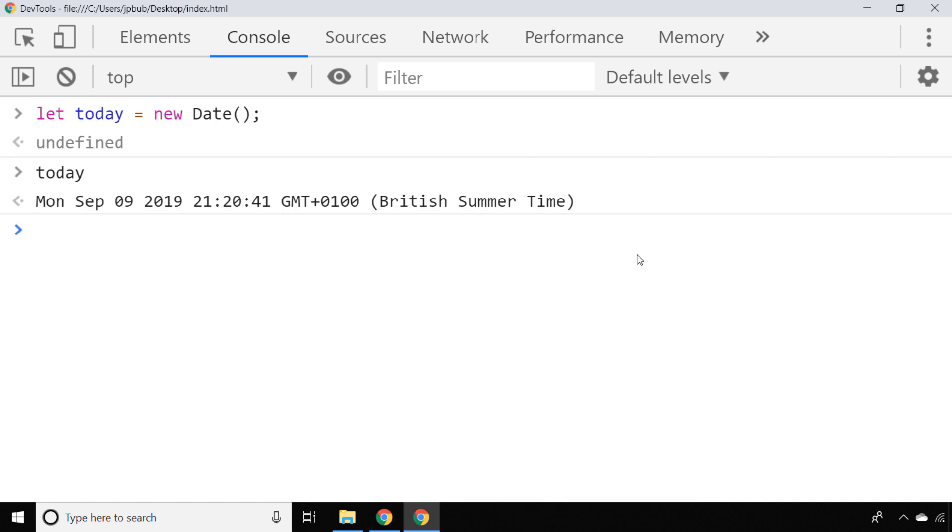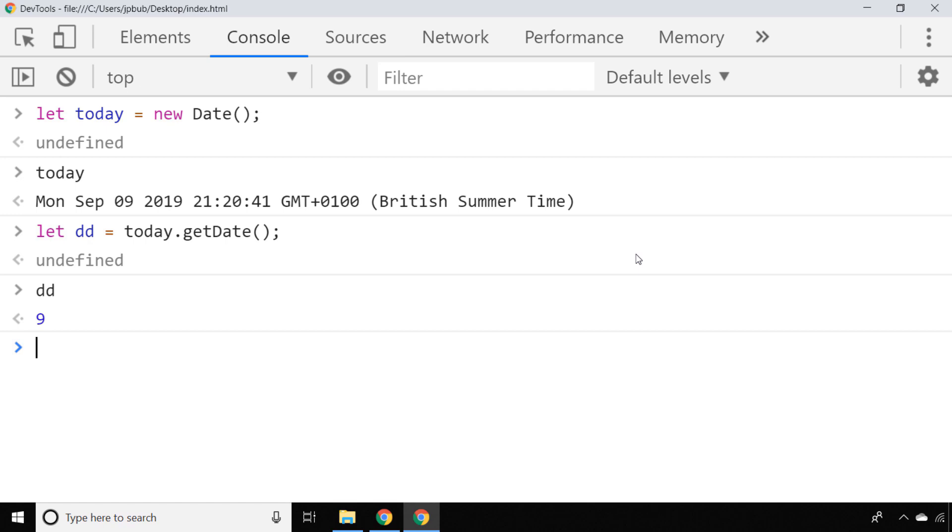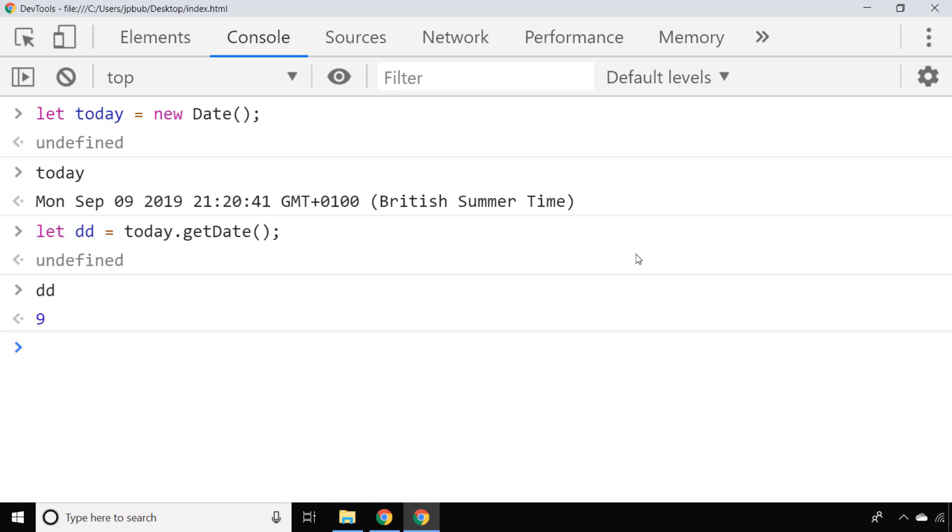In order to get the actual day of the month, we use the getDate function on our new date object, which you can see is set to 9 because it's the 9th today. To get the month, we use the getMonth function.